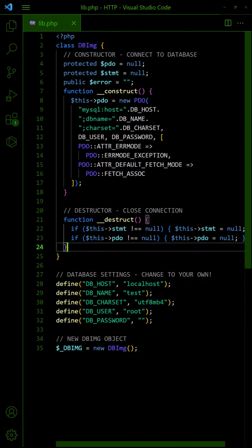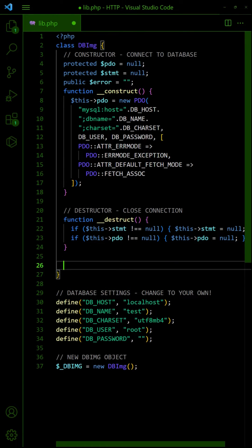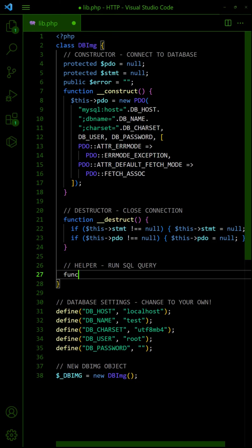Now that the connection is established, we can add the proper functions. First, a helper function to run SQL queries.